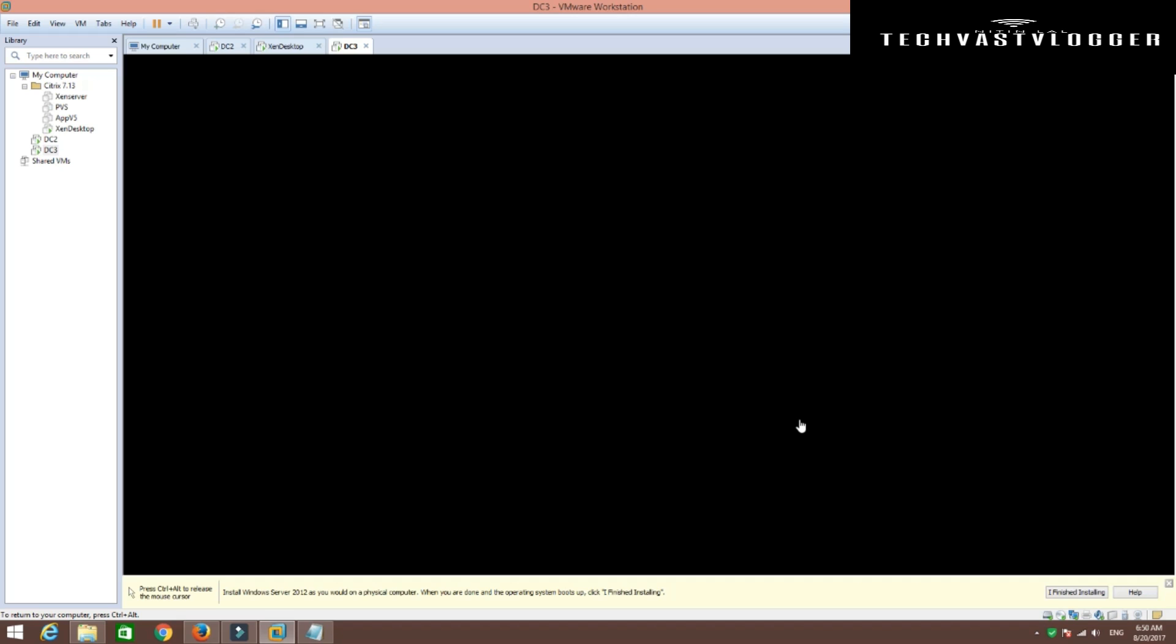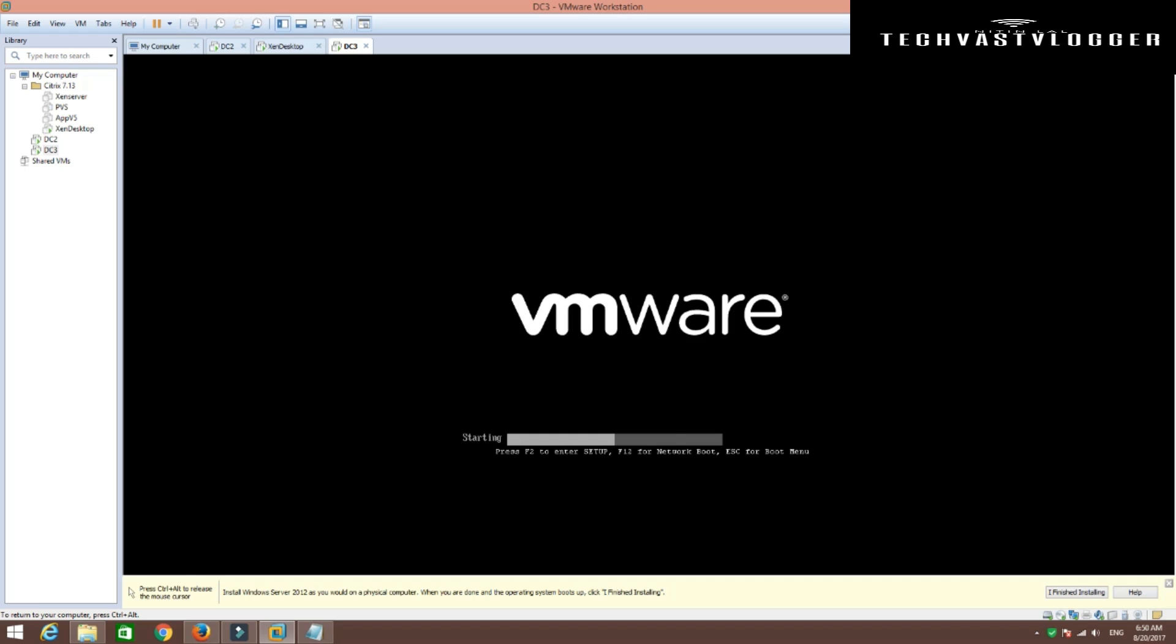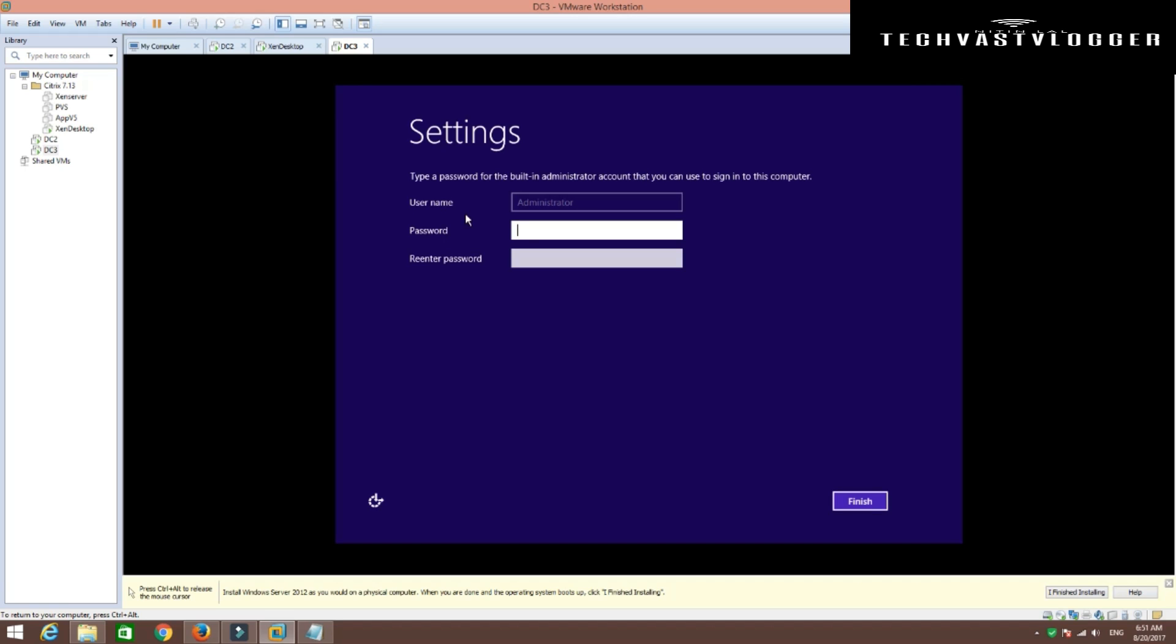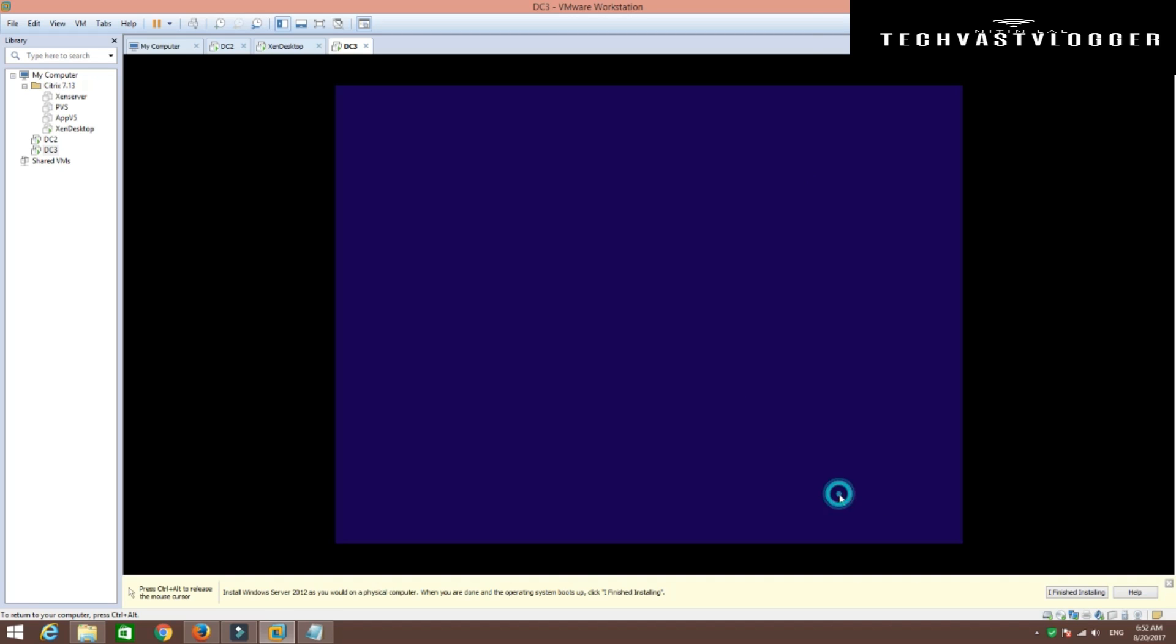So it will restart Windows again. And we are almost done here. All you need to do is, since we are going to use this machine for the very first time, there is no password assigned as such. So I'm going to go ahead and supply the password which I would like to set on this machine and hit finish.